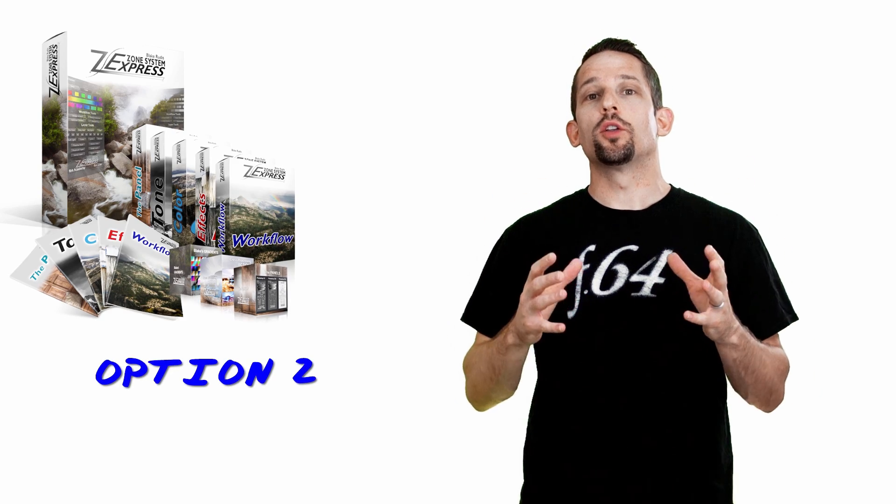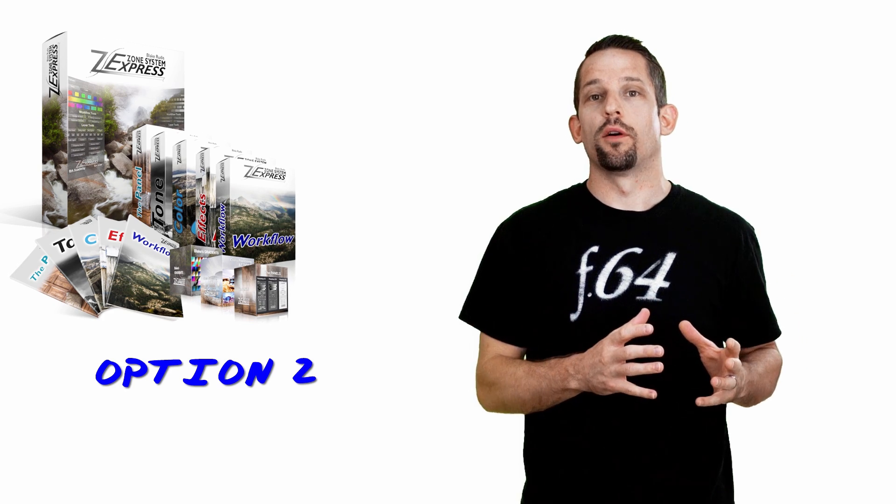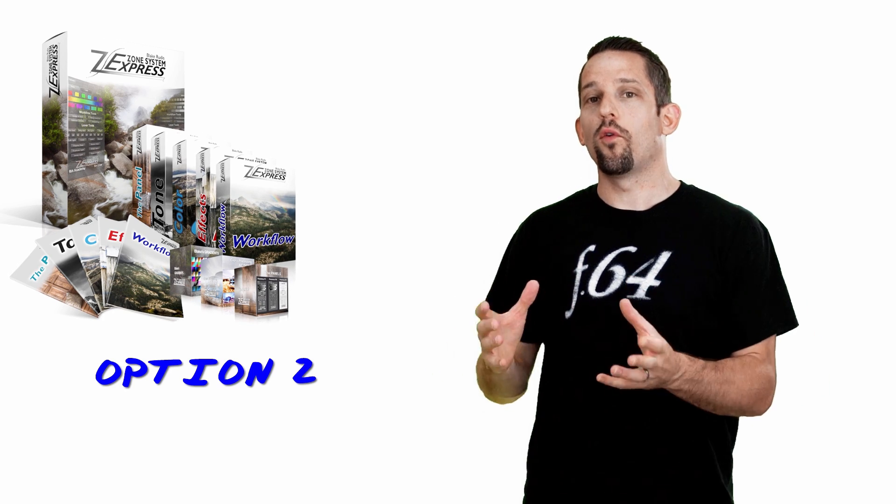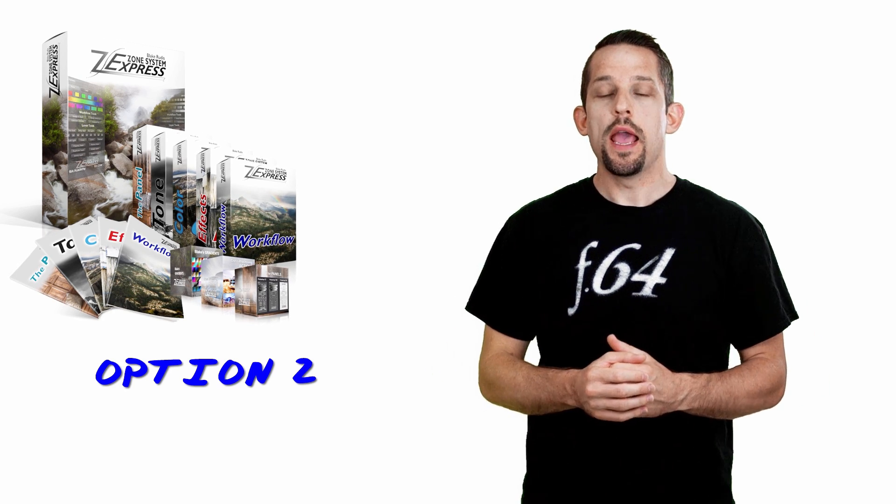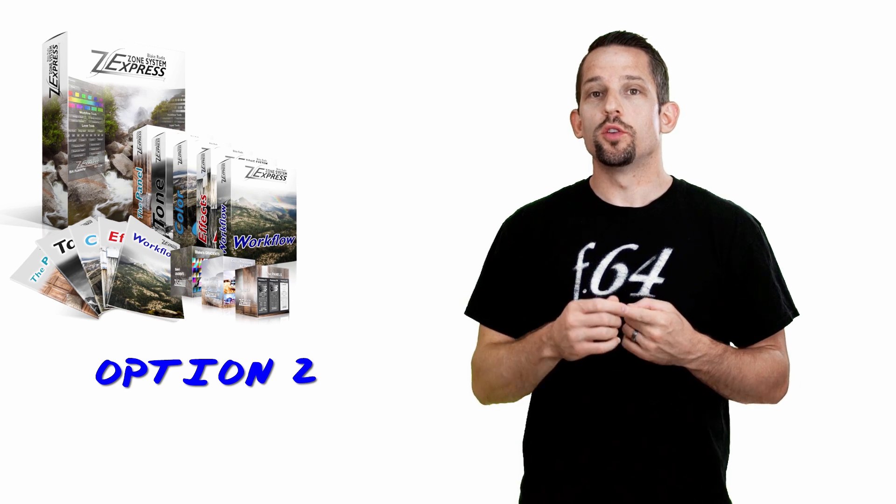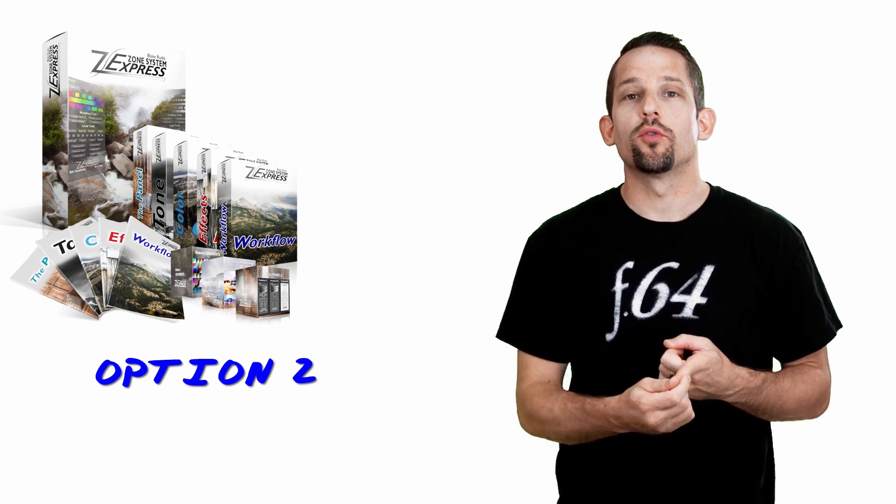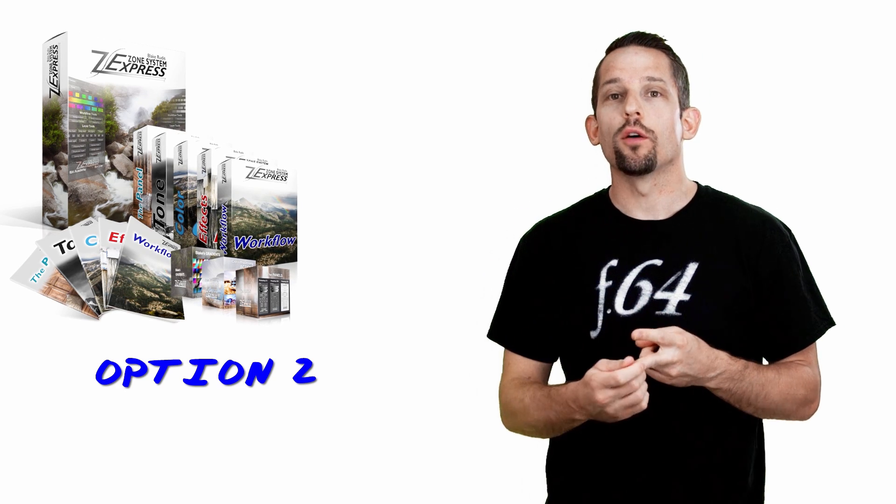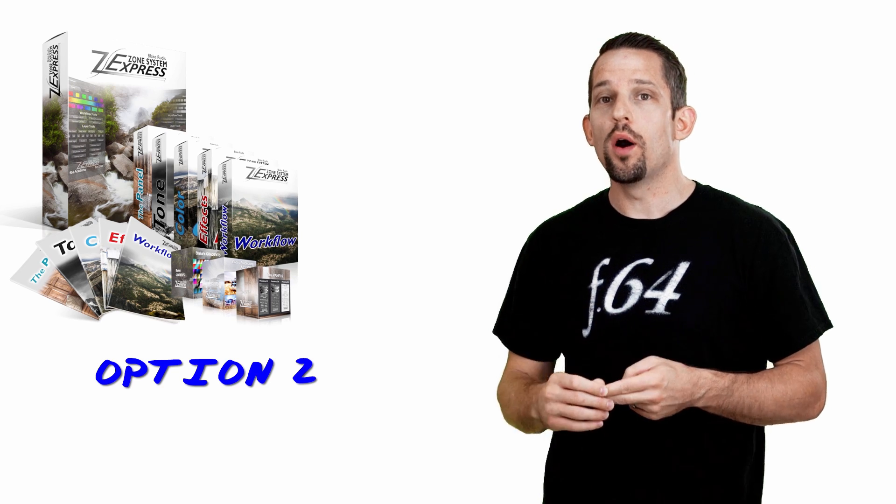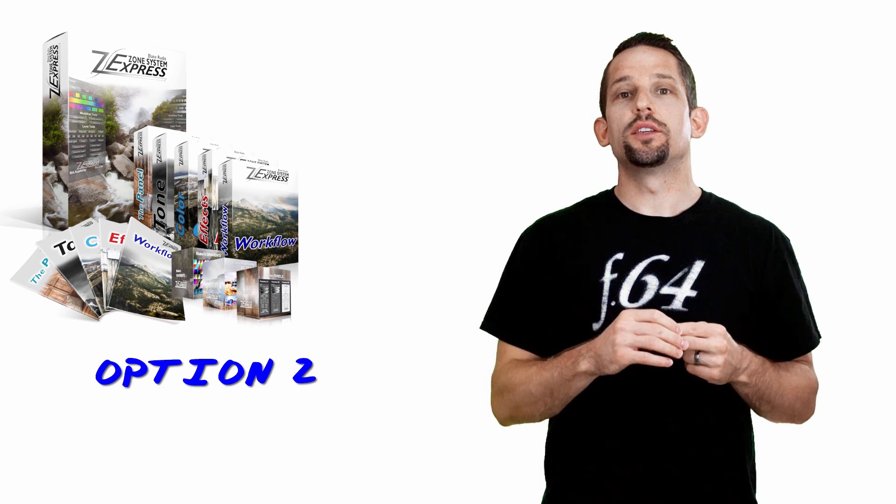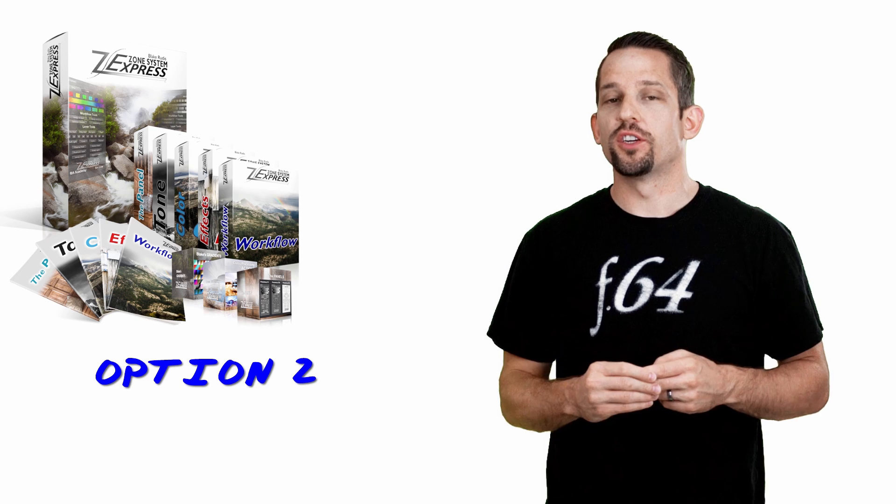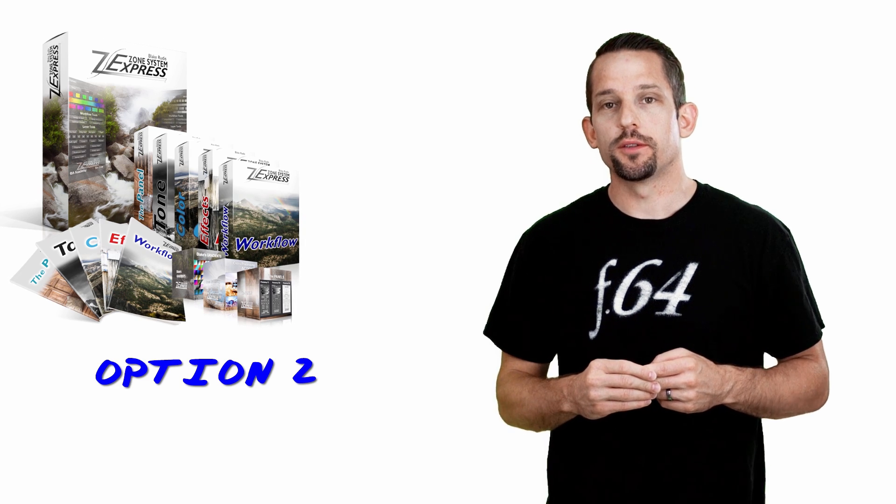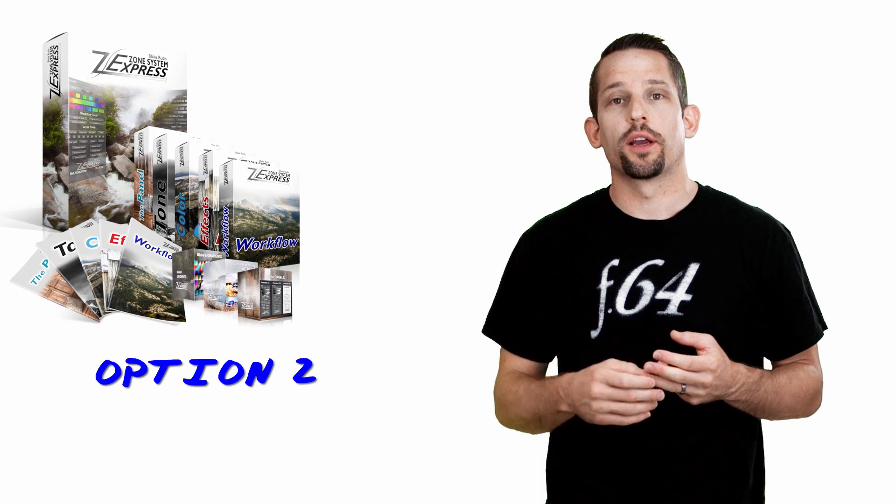Beyond that, I'm also offering a Zone System Education Bundle. This bundle includes much more than just the panel. This includes about four and a half more hours of education. What it does is it goes over tone so that you can really understand your histogram, your curves, all the things that you need to know to modify a tone to get you to the point where you're working more accurately and efficiently on your images.